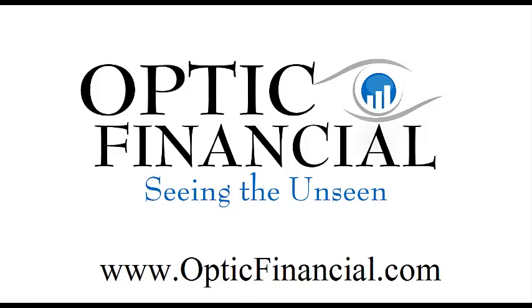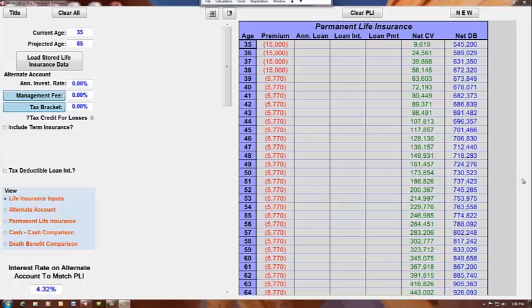Hi, this is Barry Brooksby, co-founder of Optic Financial. Today we'll be looking at a comparison between the result of a person buying term insurance and investing the difference versus allocating those dollars to a permanent whole life insurance policy. What I'm starting first with is a 35-year-old male having a $500,000 whole life insurance policy.